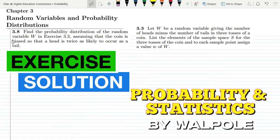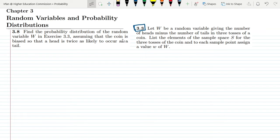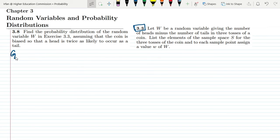Welcome back guys, I hope all of you are fine. This is question 3.8, and the statement is: find the probability distribution of the random variable W in exercise 3.3, assuming that the coin is biased so that a head is twice as likely to occur as a tail. So let me first write the given data.